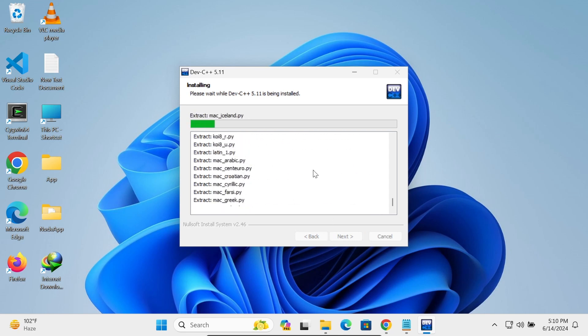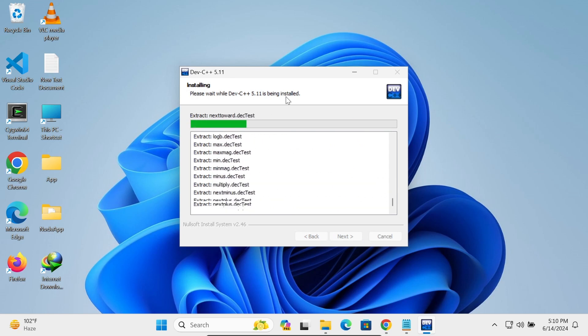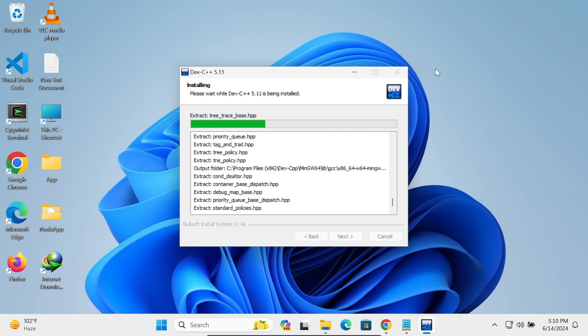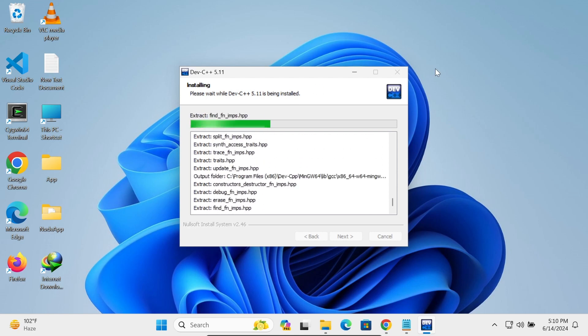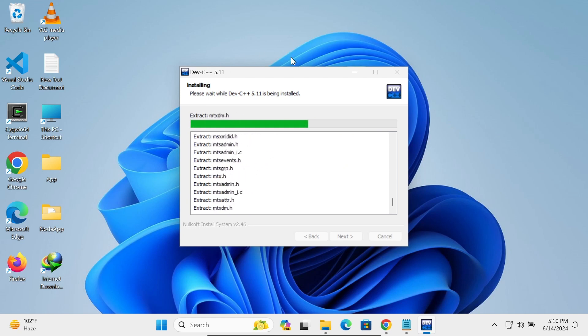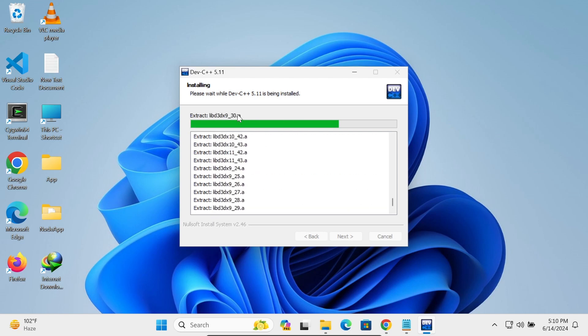So this is now installing Dev C++ on this Windows Operating System. You can do the same thing with Windows 11 as well as Windows 10. This will work on 10 or 11. So currently this is doing the extraction.